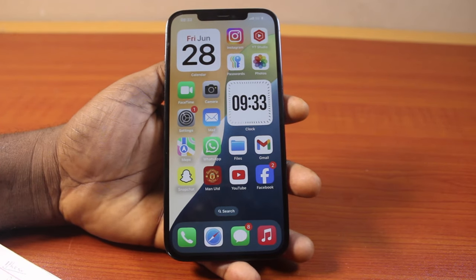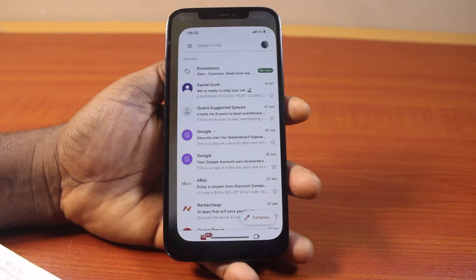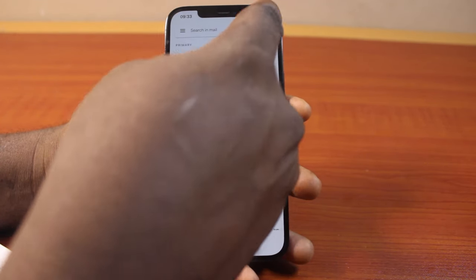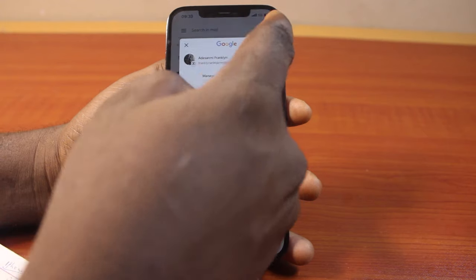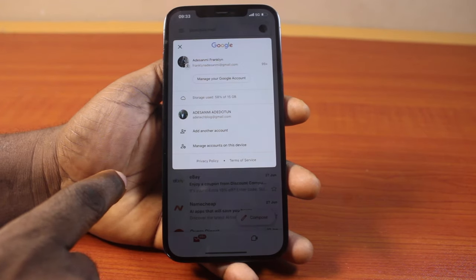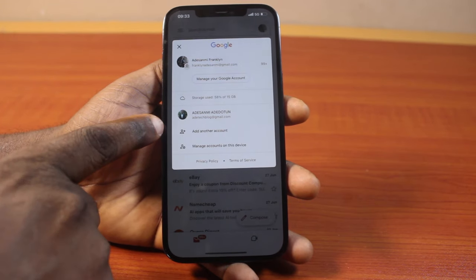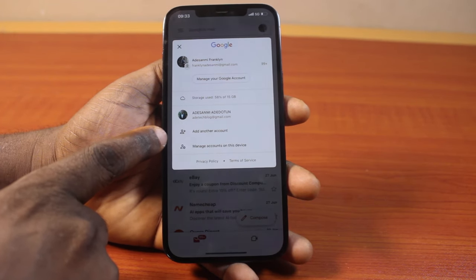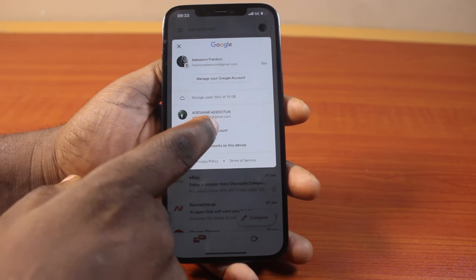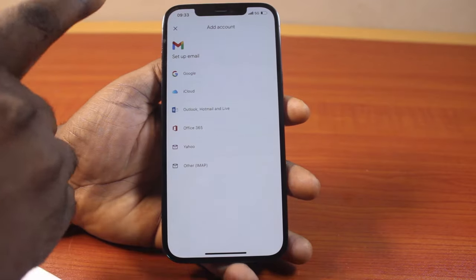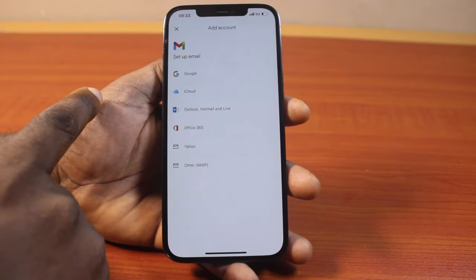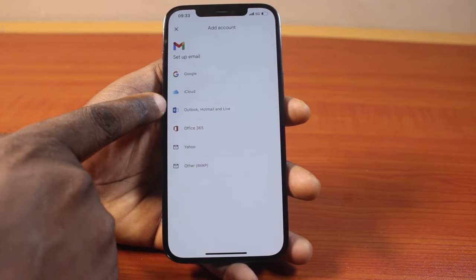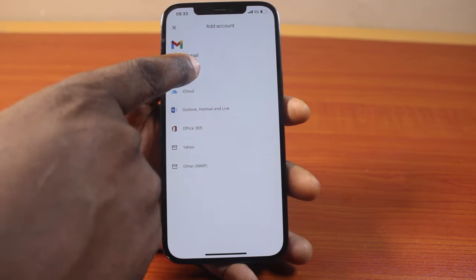Another way to add Gmail to iPhone on iOS 18 is to open the Gmail application on your iPhone. Click on your profile icon at the top right, then come here and click on Add Another Account. Once you select Add Another Account, locate Google and click on it.